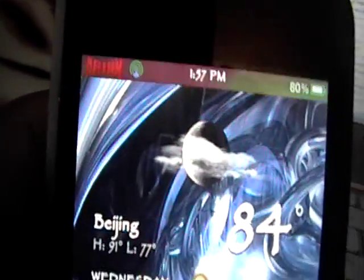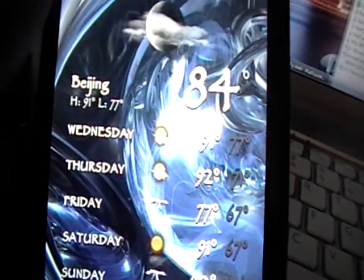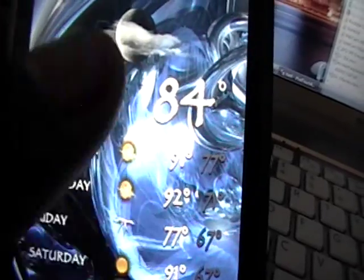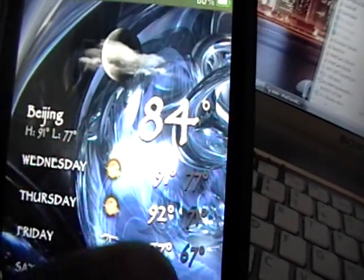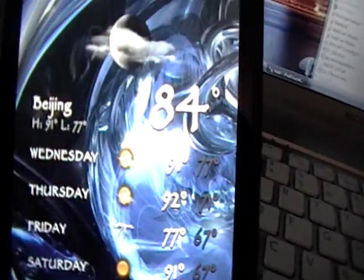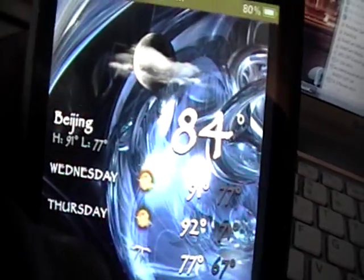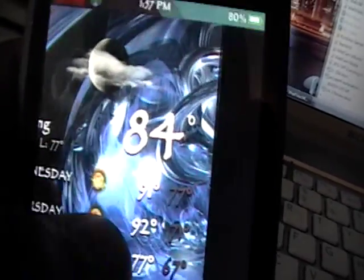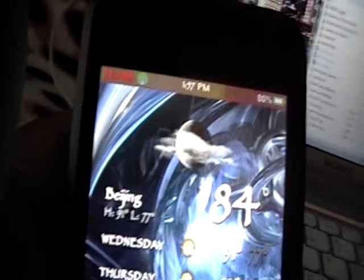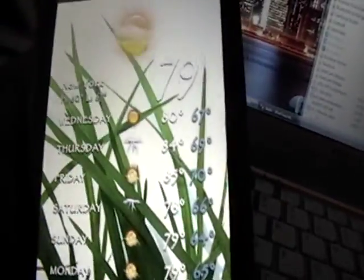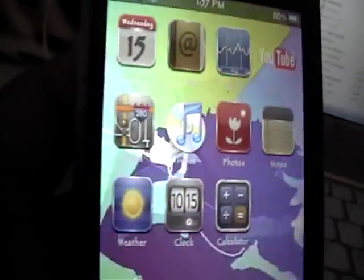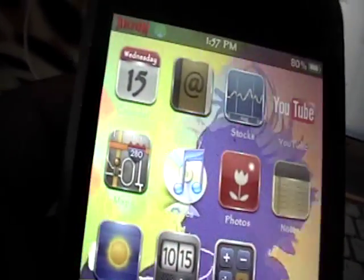This may not have been the best picture because you can't really see the numbers, but if you like the weather application and use it a lot, this is a good mod for you — you can change the background to something a lot more refreshing. Pretty nice.